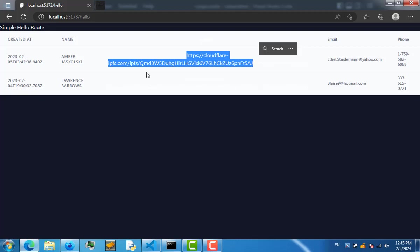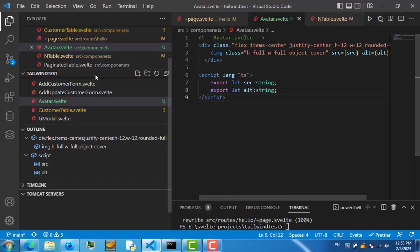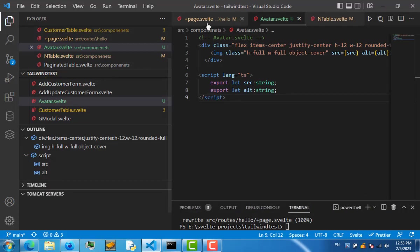We want to conditionally render that. For that reason, first let's change the CSS of this to be the same width as the other table values. Here I created an avatar component and I'm going to use this component inside the table component.